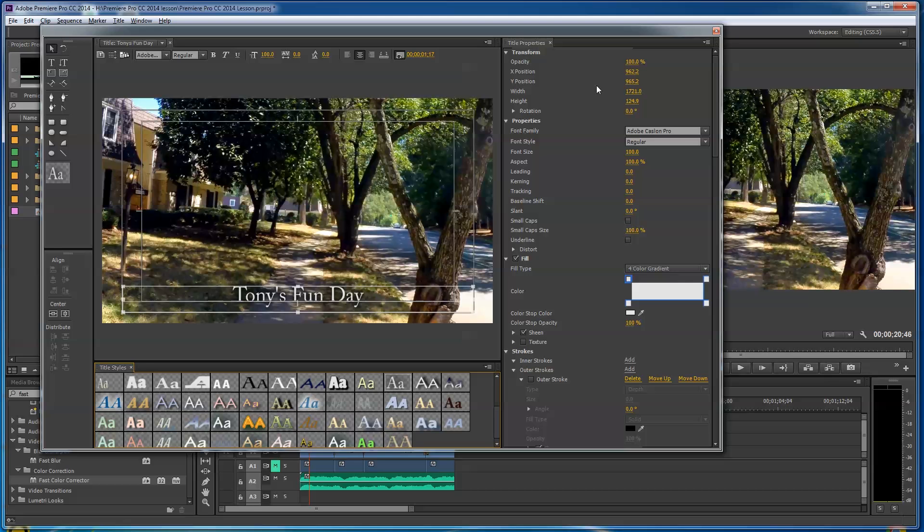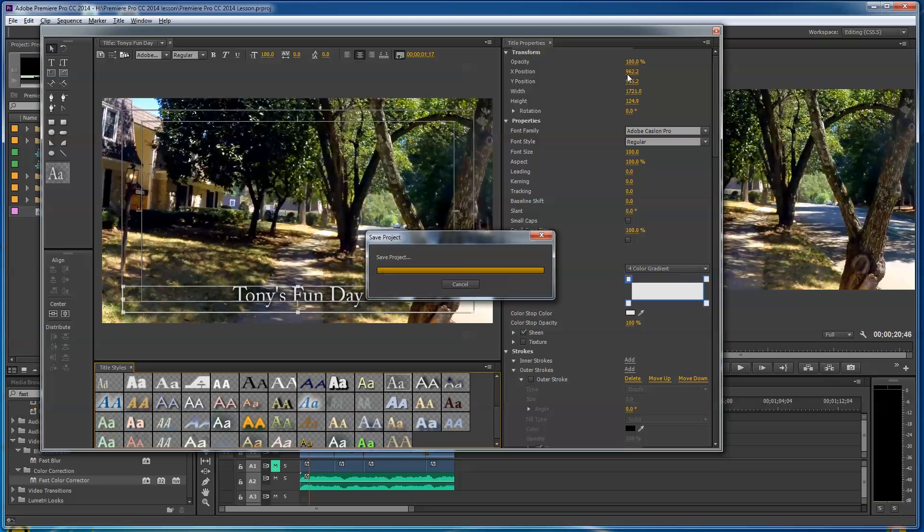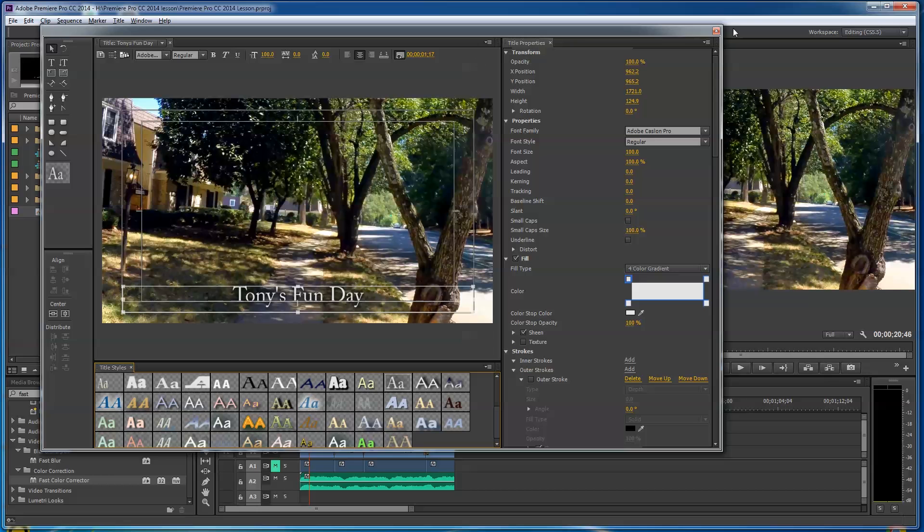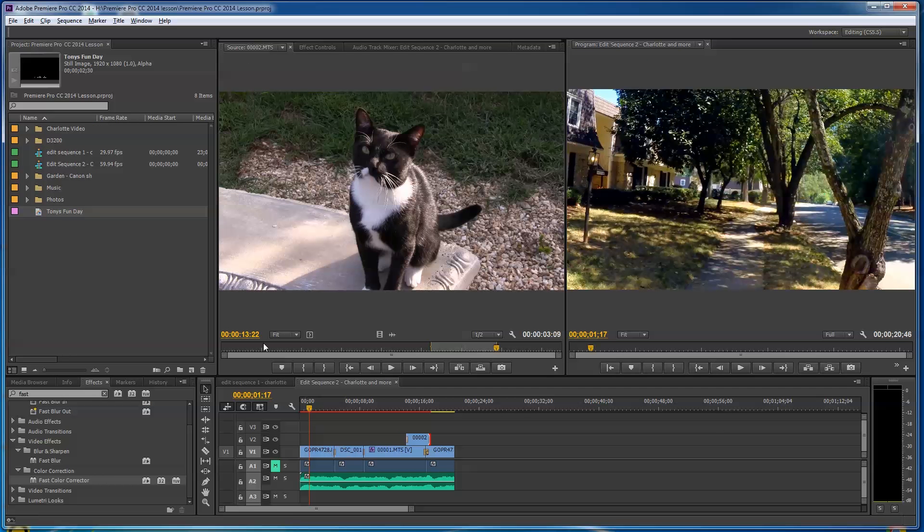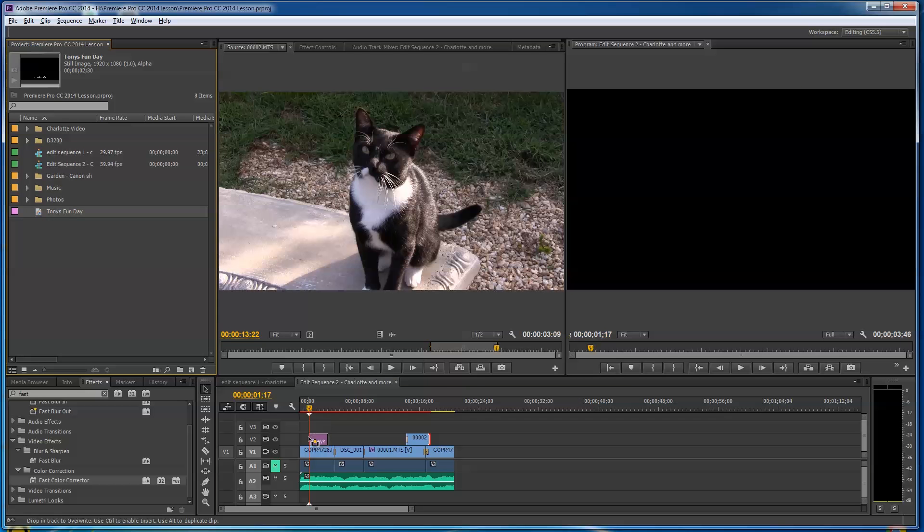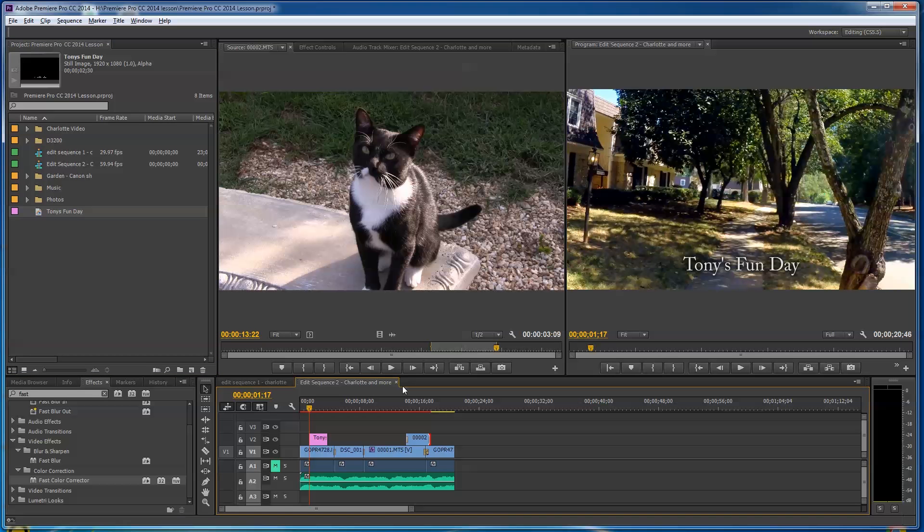I'm gonna hit Ctrl+S to save. You don't have to hit Save to do this, but right now we just built the title and I usually save when I do my titles—it's just my habit.